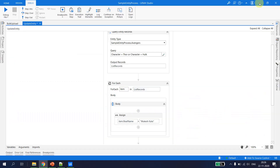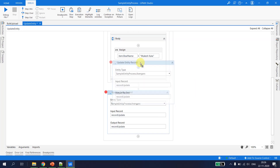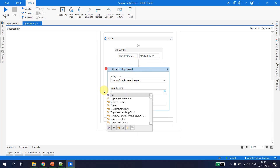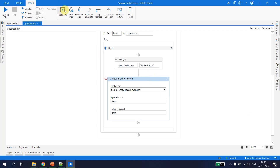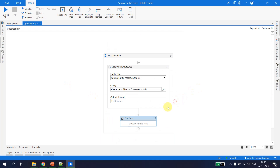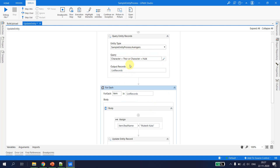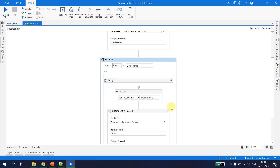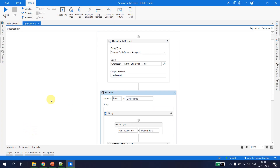Once I execute, these two names should be updated to my name. I pull the Update Entity Record inside the For Each loop, where the record and output are both set to 'item'. Removing the debugger — so to understand the flow: we query the entity for records where character is Thor or Hulk, get a list of two records, then iterate and update the real name to my name for both.